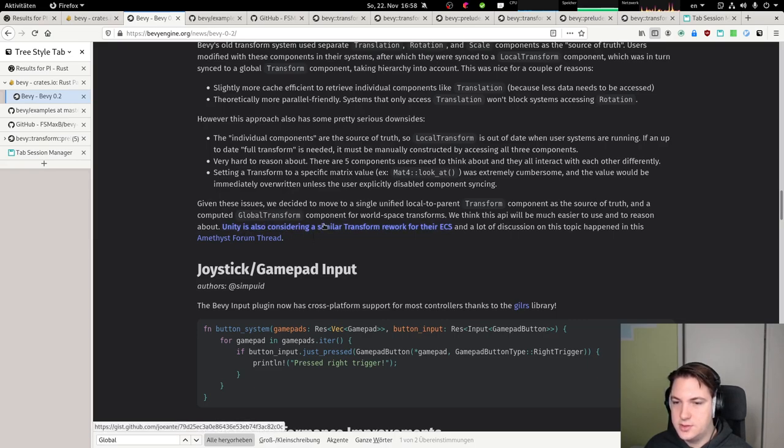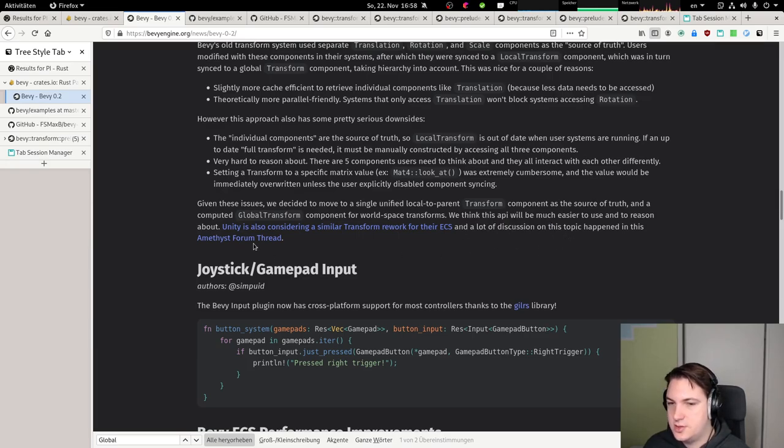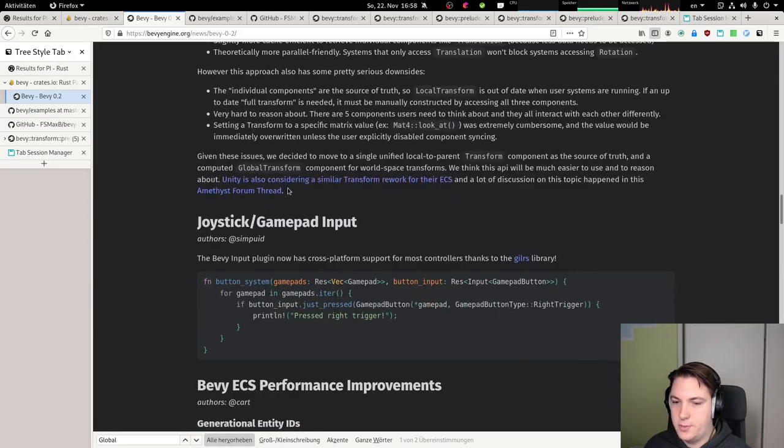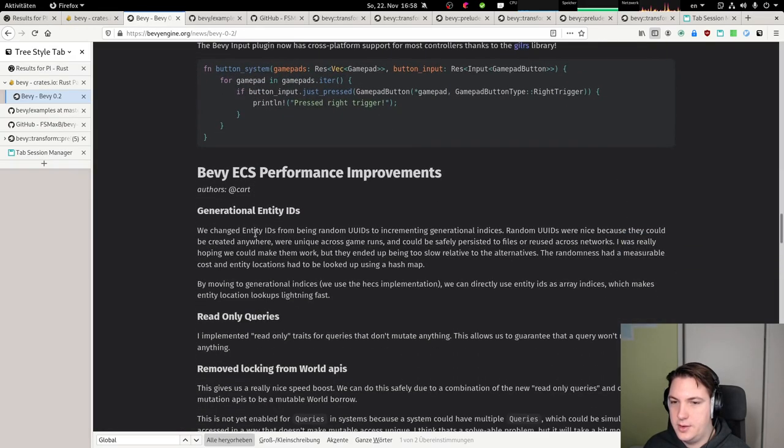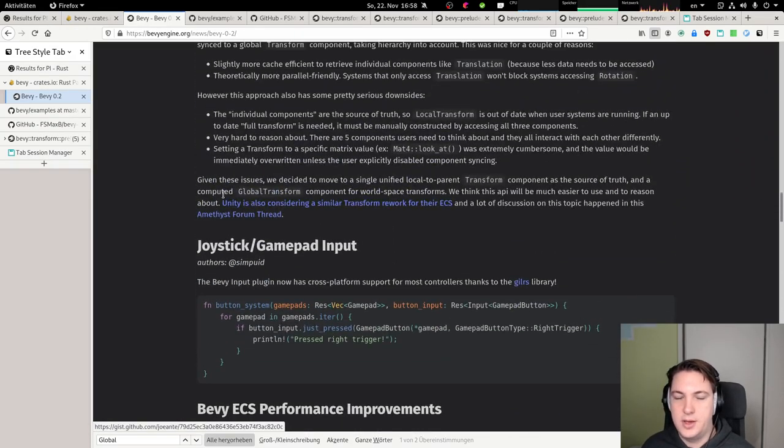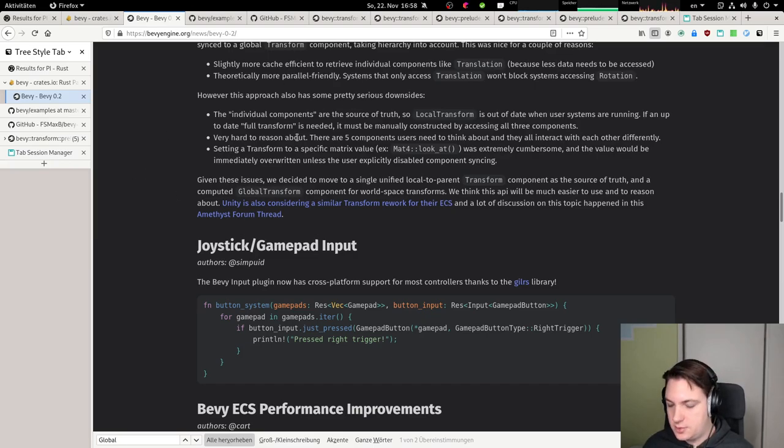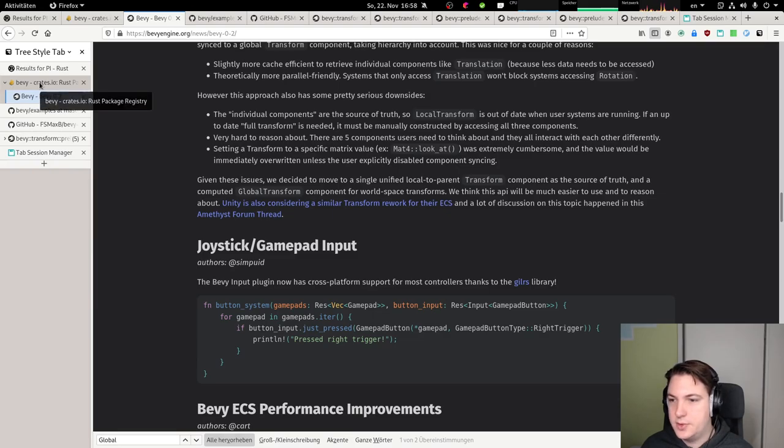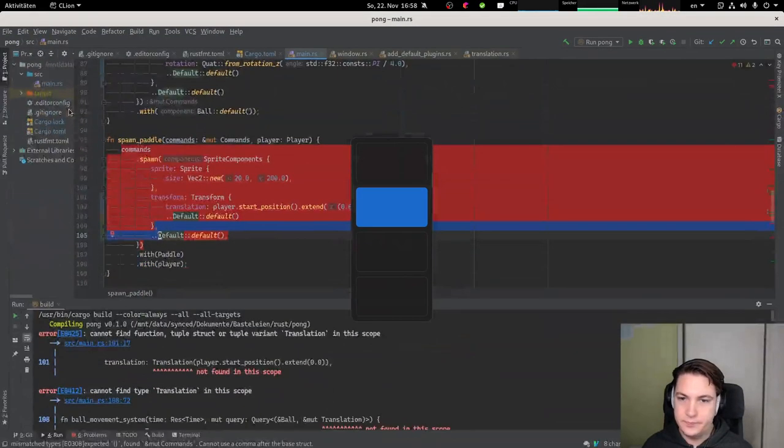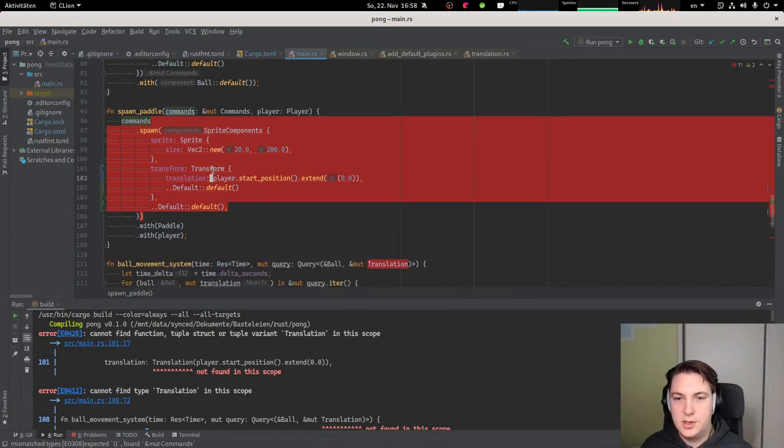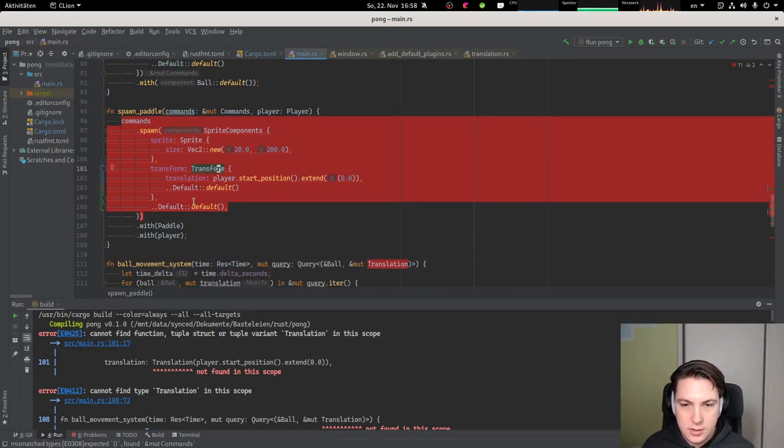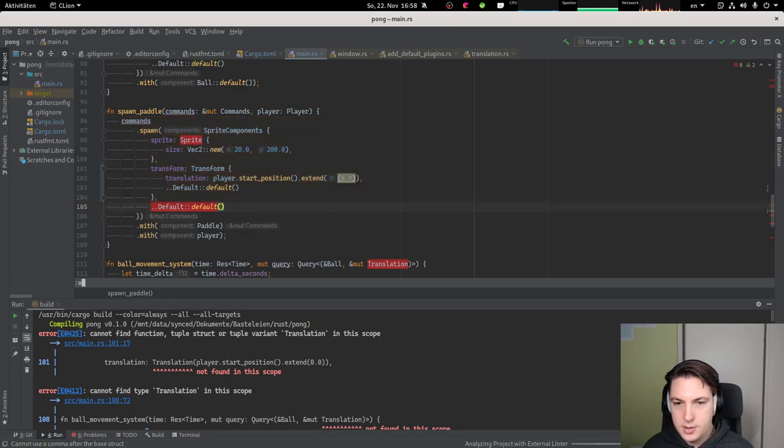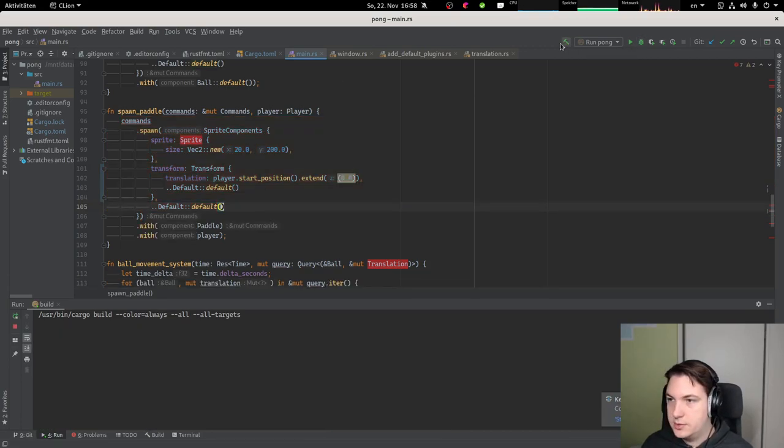We think this API will be much easier to use and to reason about. Unity is also considering a similar transform rework for their ECS, and a lot of discussion on this topic happened in this amethyst forum thread. I'm not quite sure this really applies to what we're doing right now. It might be incorrect to just use regular transforms for what I'm doing, but I don't care at the moment. So let's continue here. It doesn't compile because of the comma, probably. Let's compile again.